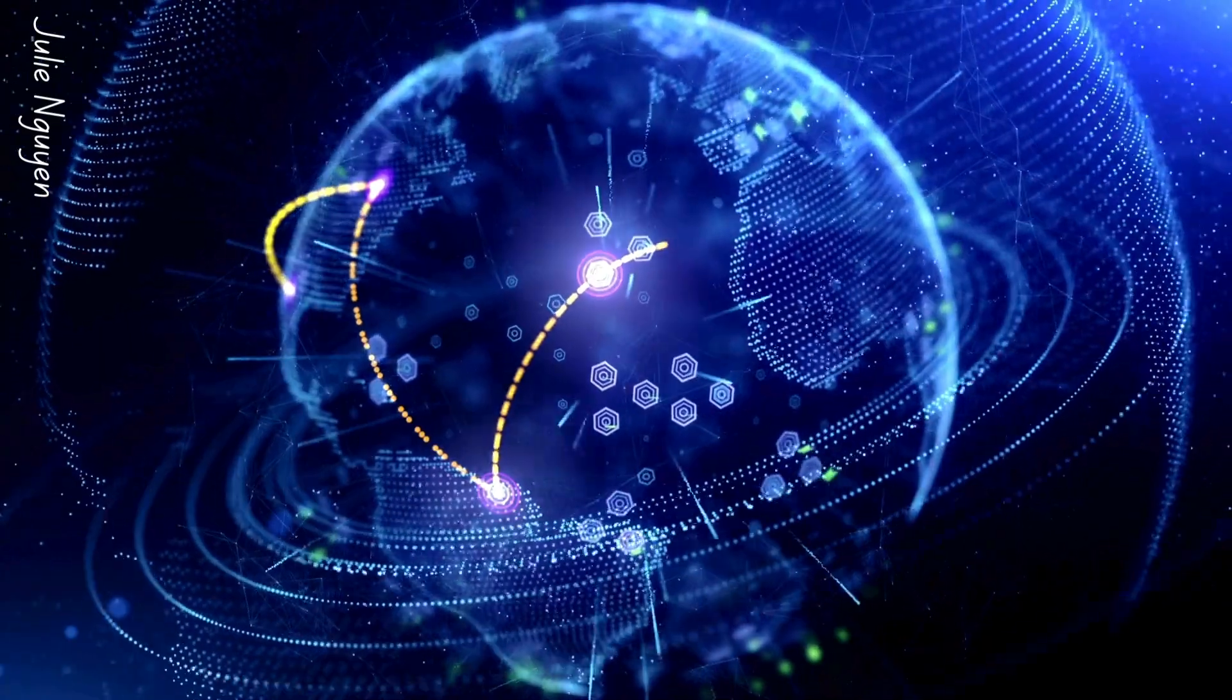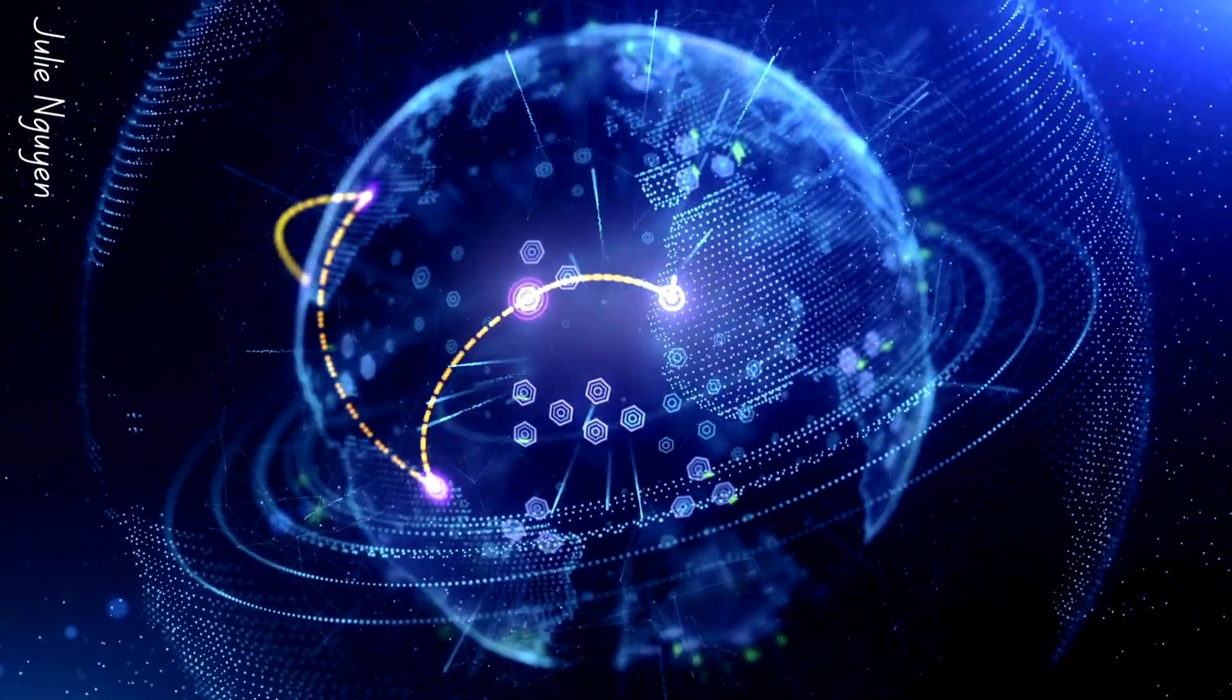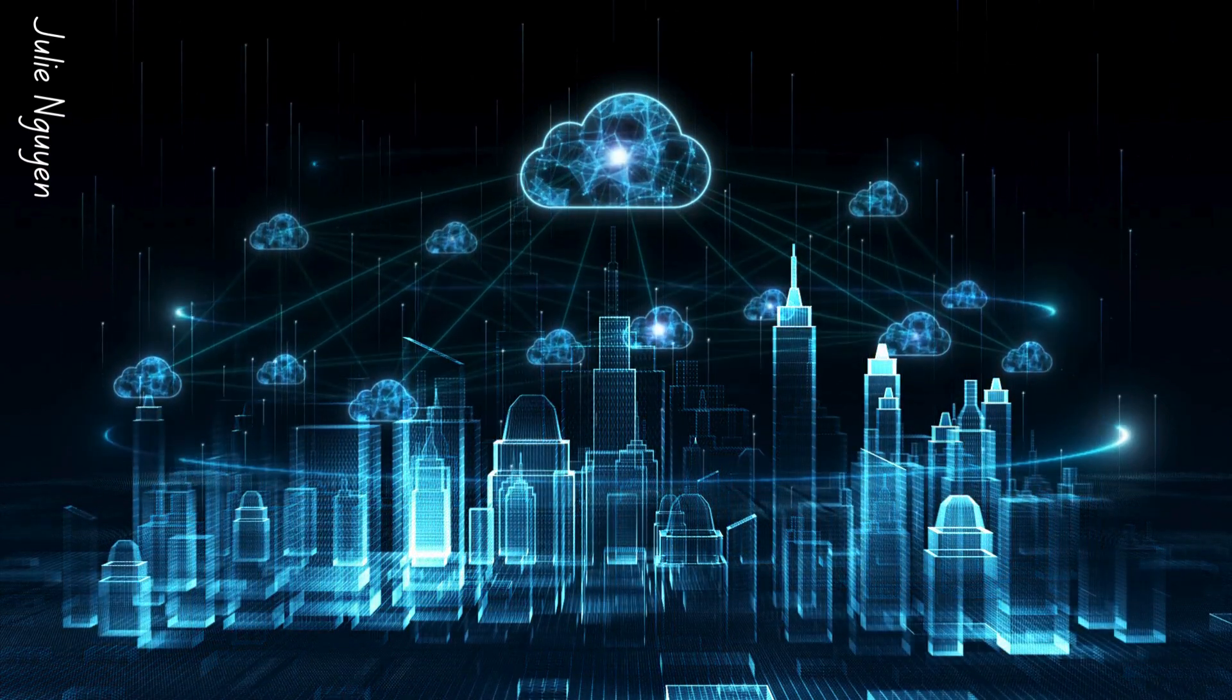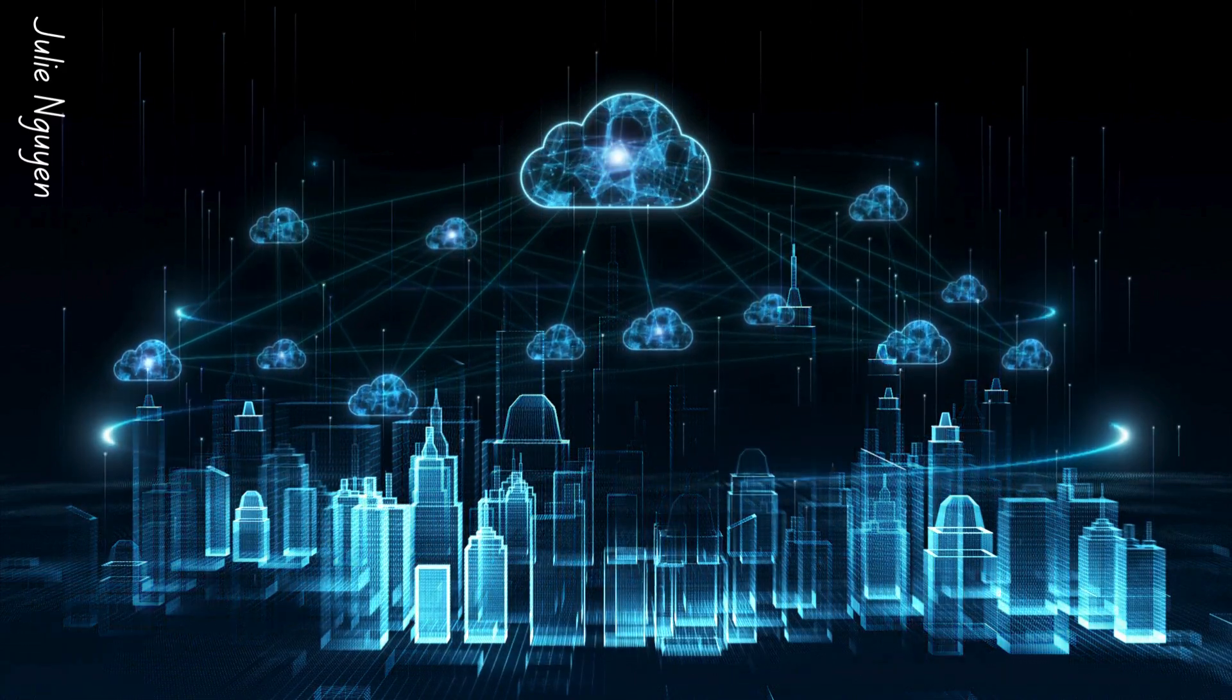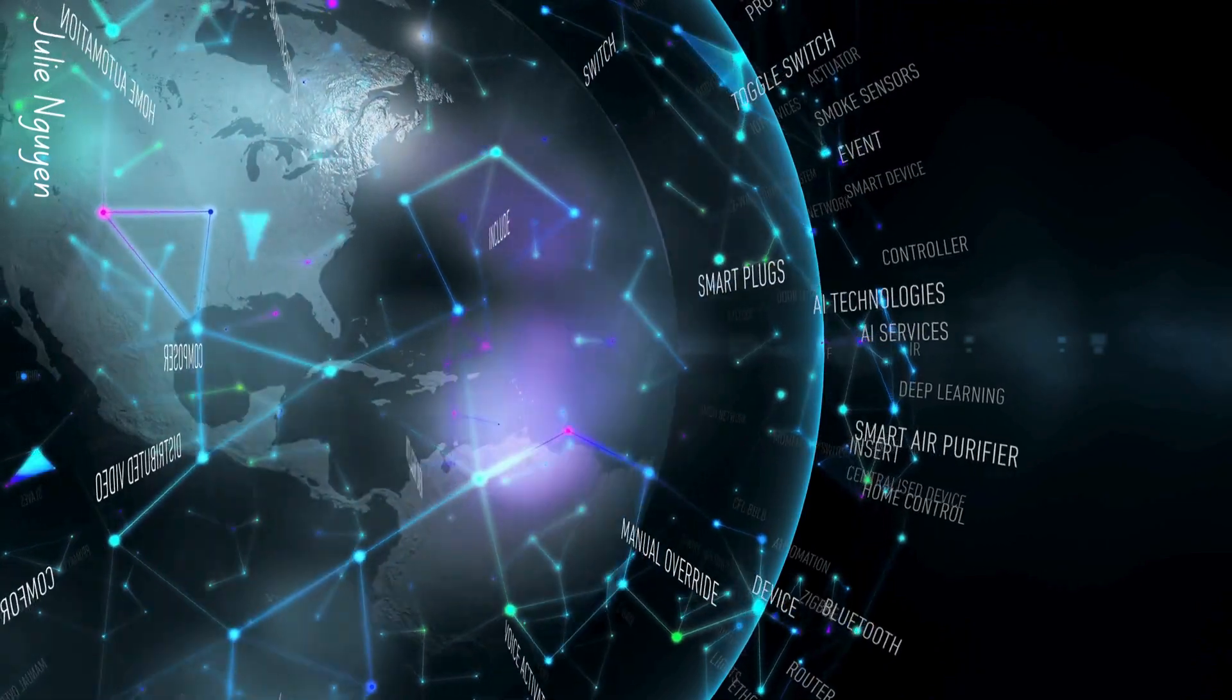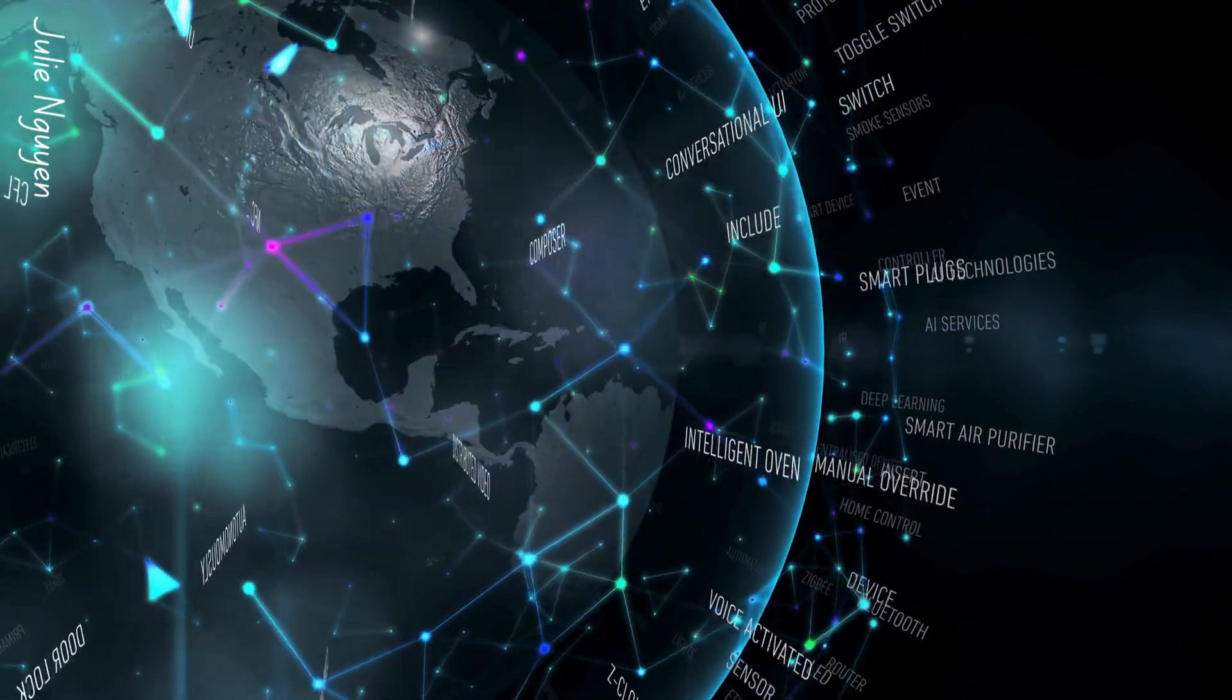Integration also boosts customer satisfaction. By consolidating customer data from various touchpoints, businesses can better understand customer needs and preferences, leading to higher satisfaction and loyalty.